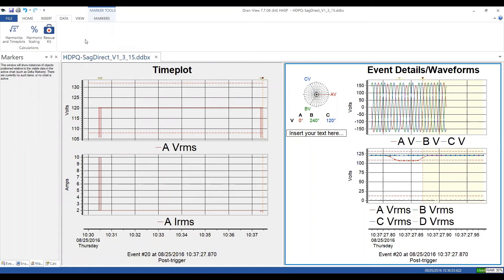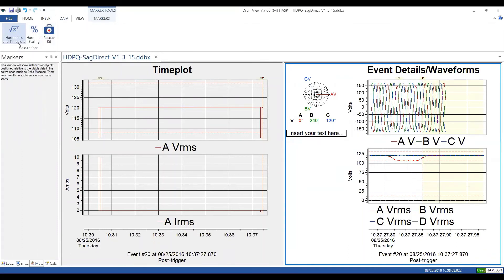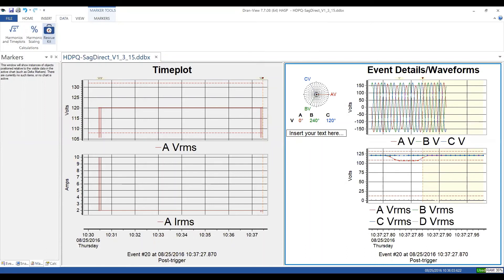The Data tab has more advanced topics we'll cover another time. This includes the harmonics and time plot calculator, mostly available in DRANview Enterprise. For example, if you want to recompute harmonics from your waveforms because you didn't store harmonics in your survey, you can do that here, along with recomputing other parameters. You can also scale harmonics. And there's the Rescue Kit — covered in a future web meeting — for changing CT scale factors, inverting CTs, and similar tasks.